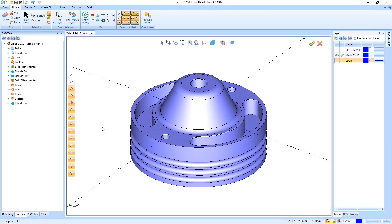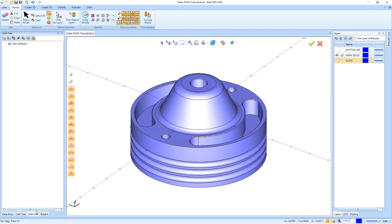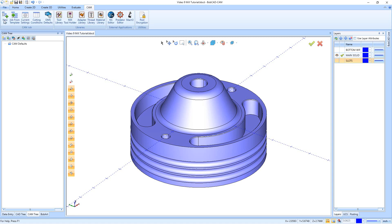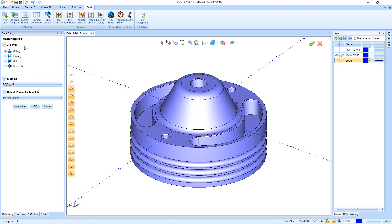In this video we're going to be using the mill software to go through and machine this part that we just drew in the CAD tutorial. We're going to start off by going down here to the CAM tree and starting a new job. You have three ways of starting a new job: go up to the CAM tab and say new job, click this button and say new job, or right click on CAM defaults and say new job.